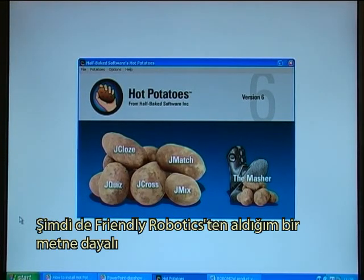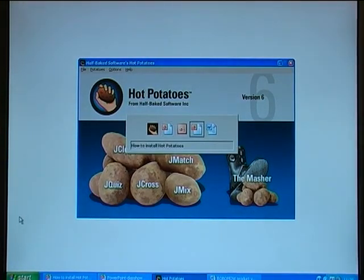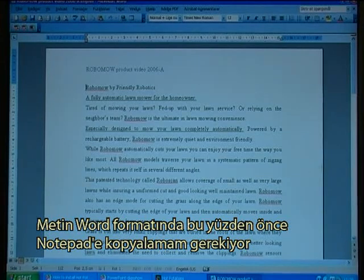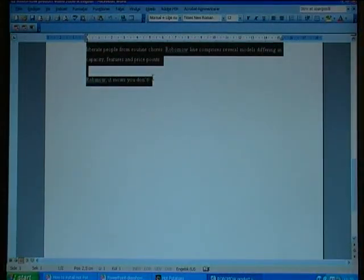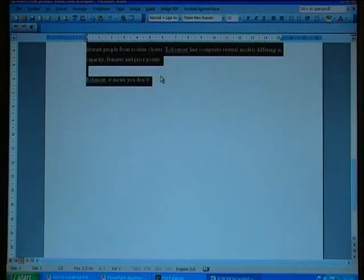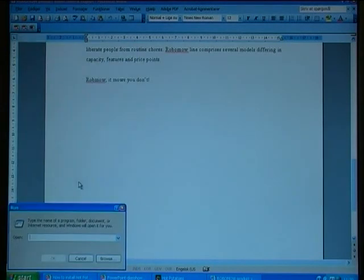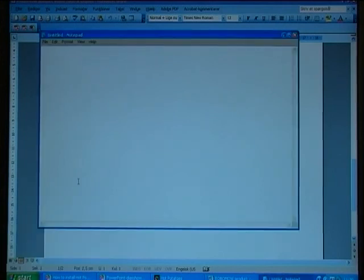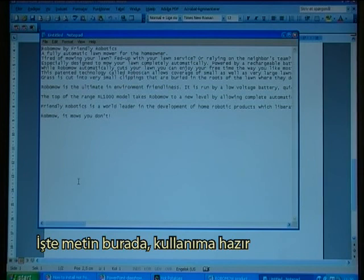I'll now try to make a cloze exercise based on a text from Friendly Robotics. The text is in Word, so I need to copy it to Notepad. I select it, then press Ctrl-C to copy. Next I open Notepad and press Shift-Insert, and that is the text ready to use.